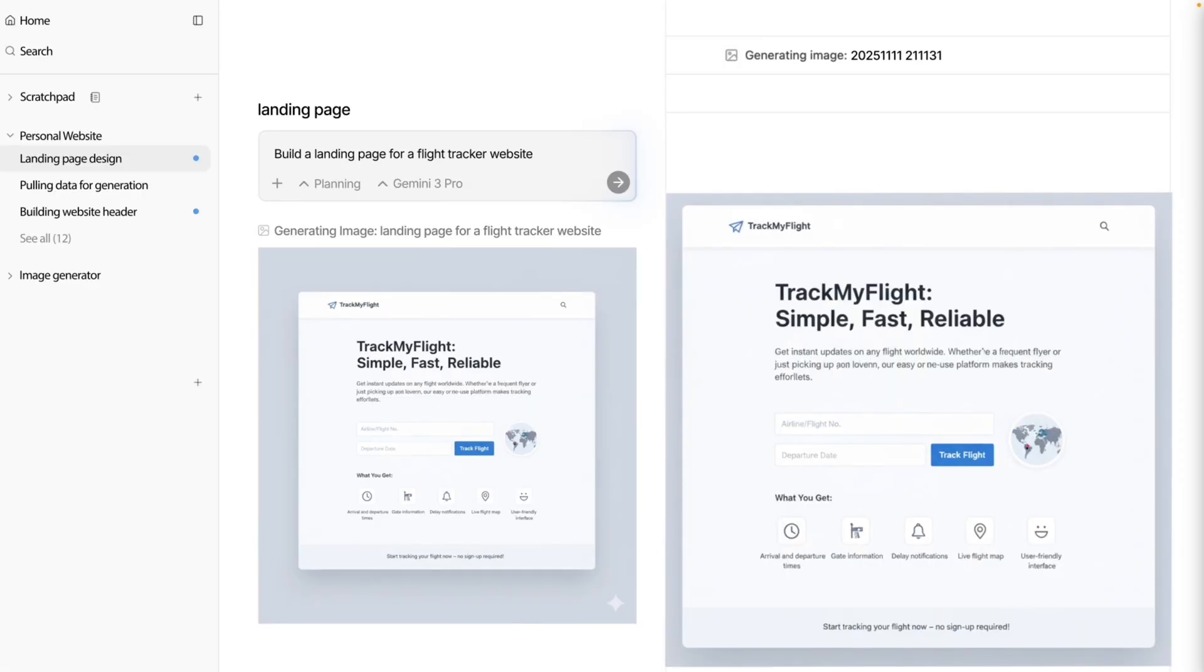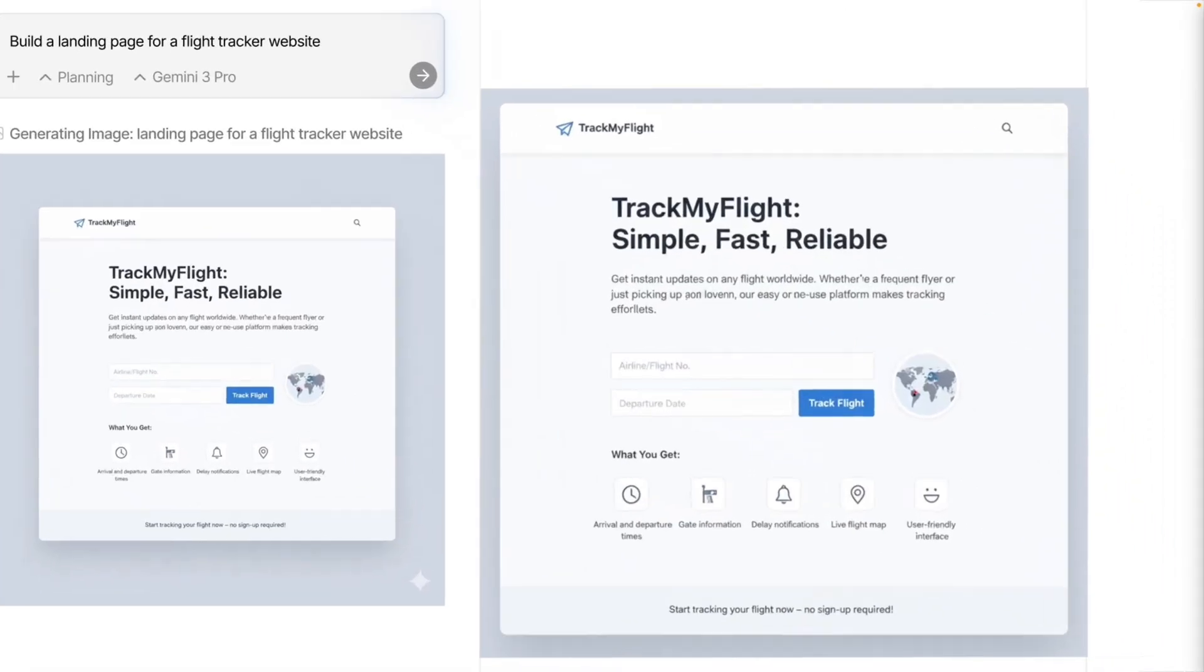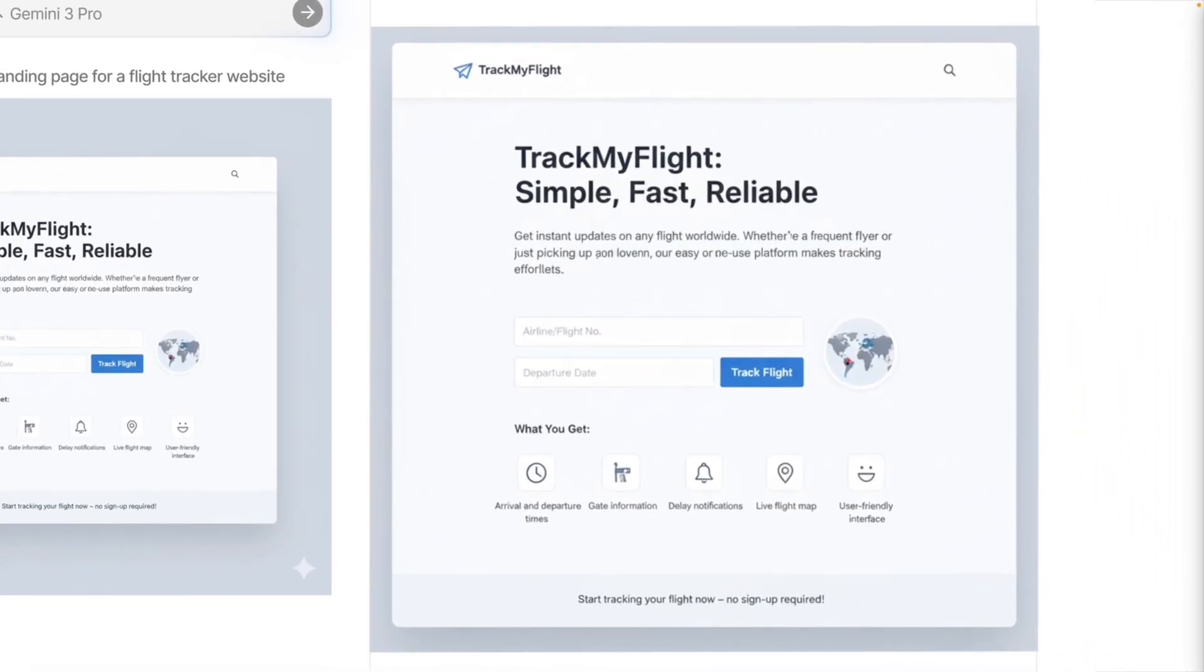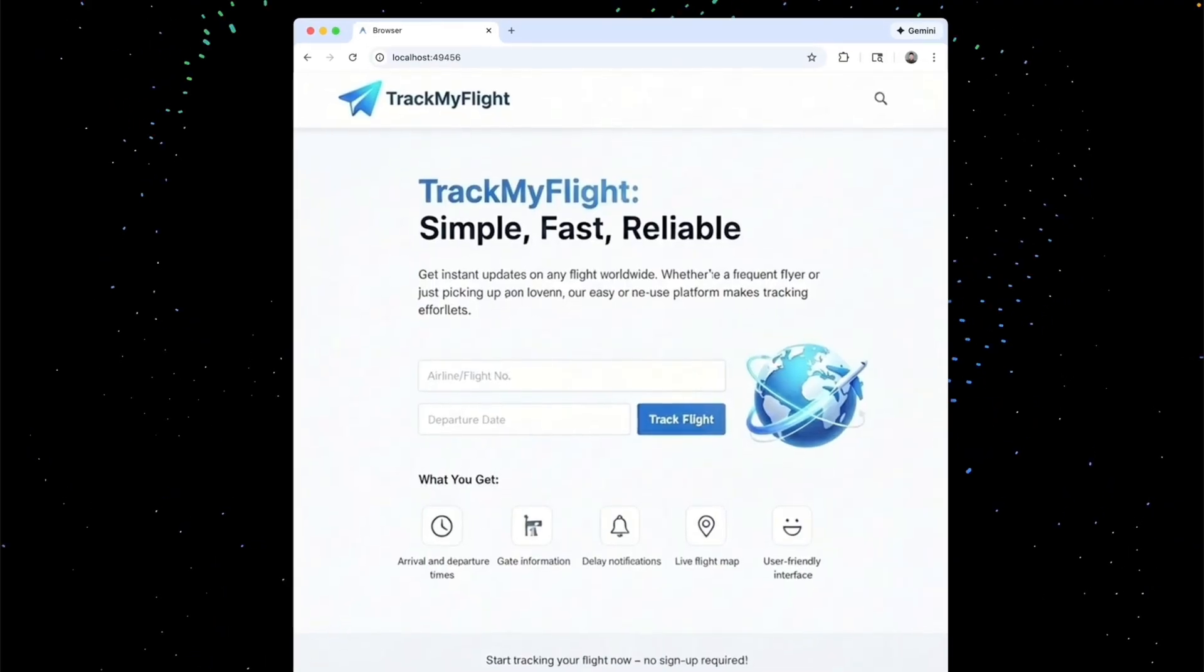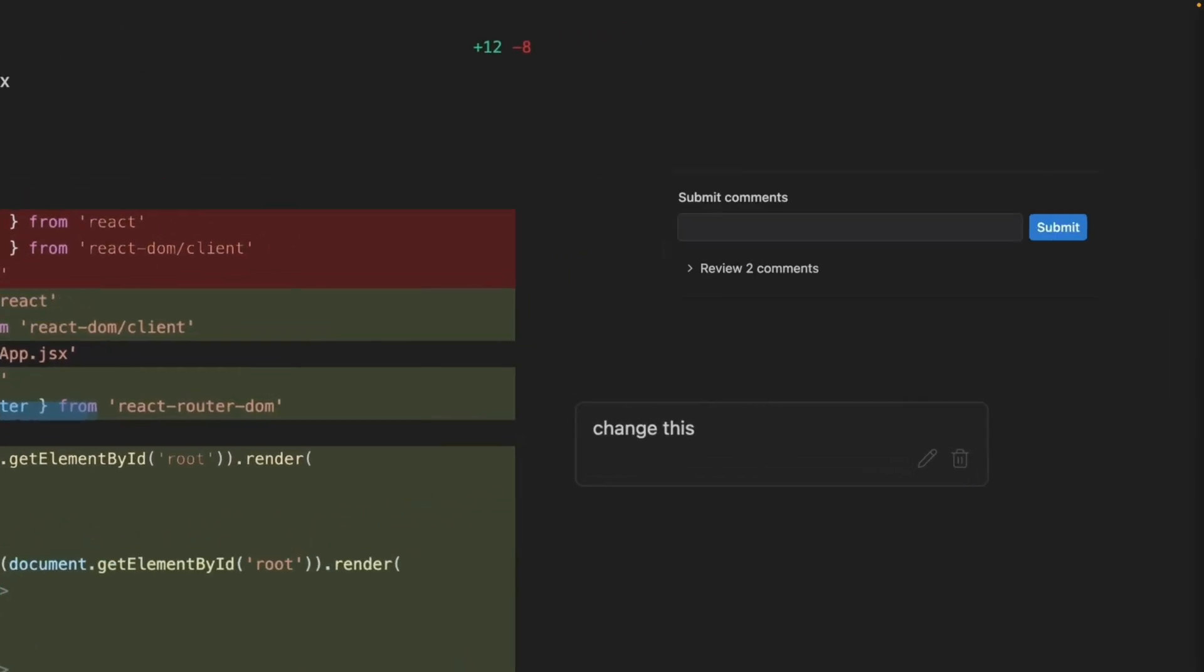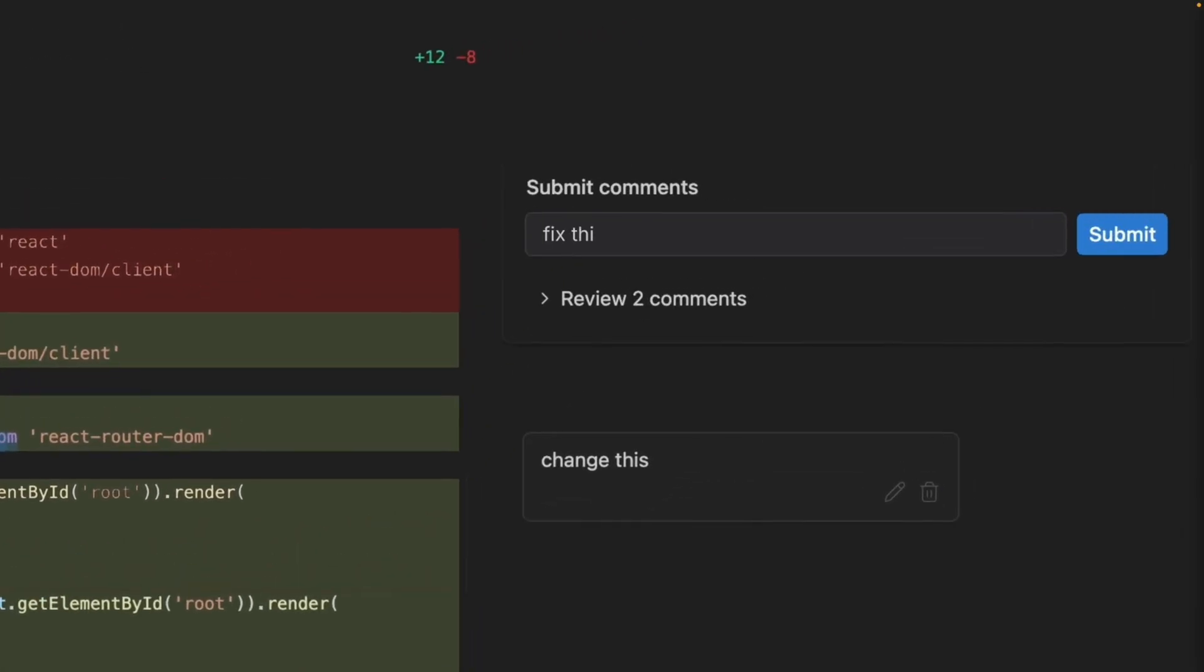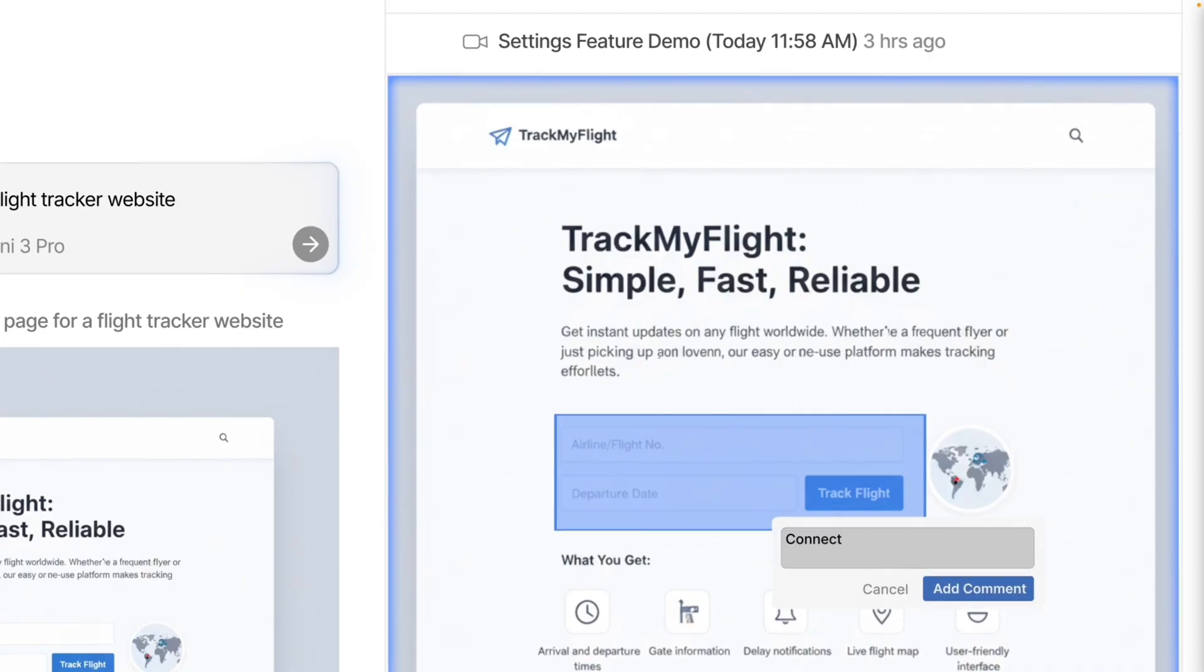You tell them the goal, and they plan, write, and debug. They actually test the app in a real browser while you watch. It's powered by the new Gemini 3 model. And today, we're going to see if it lives up to the hype.